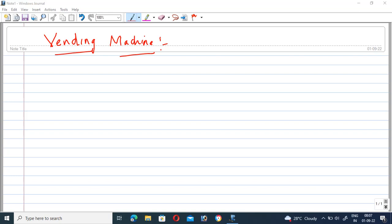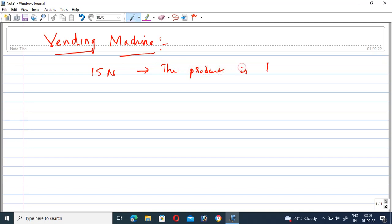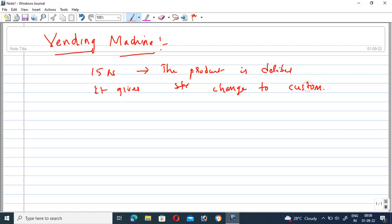Hi friends, welcome to GMK Tutorials. In this video we are going to see how the vending machine works and how we have to draw the state diagram for this state machine. For that purpose, let us consider some assumptions: the product is delivered for 15 rupees, and it also gives change to the customer.